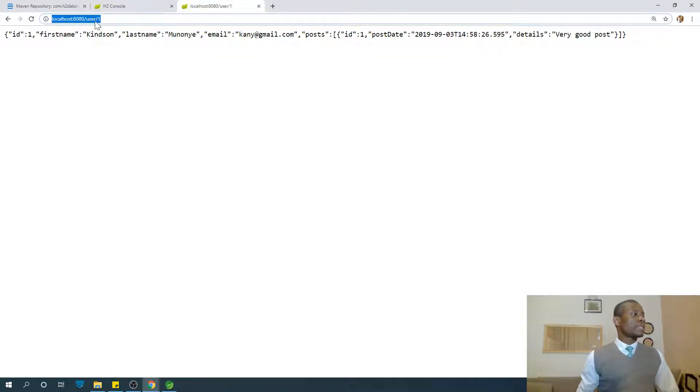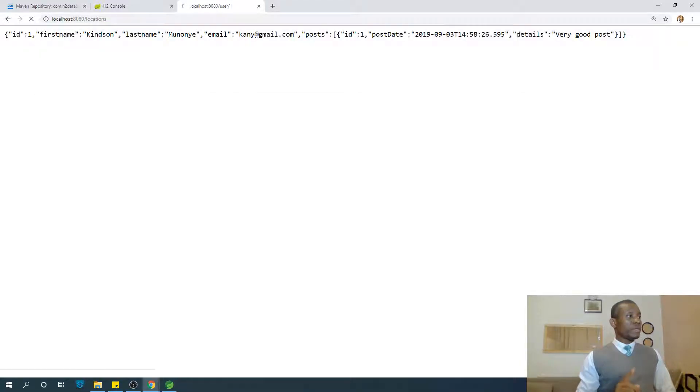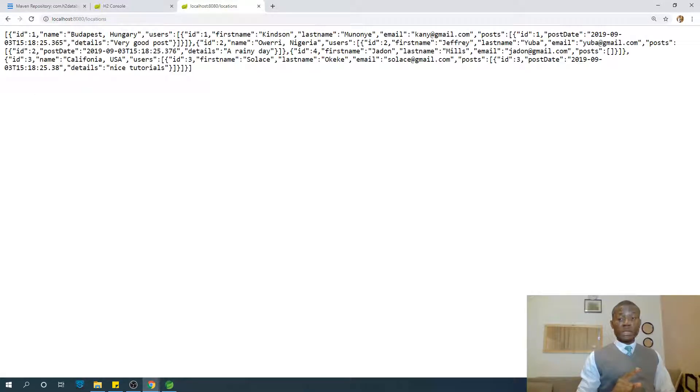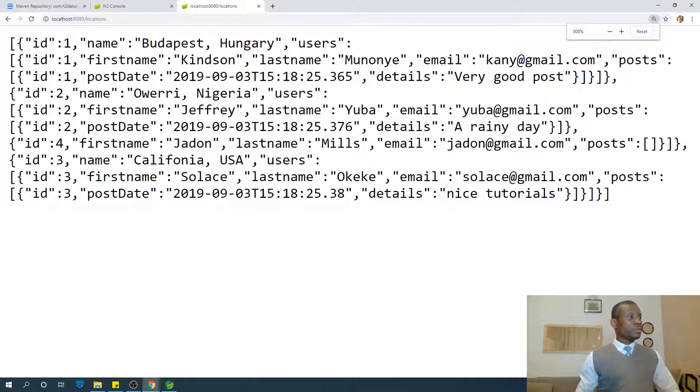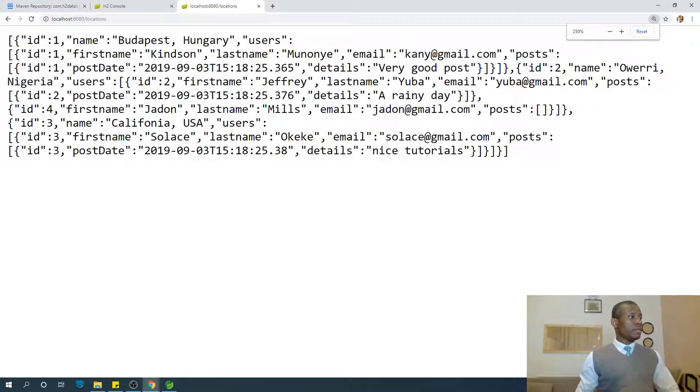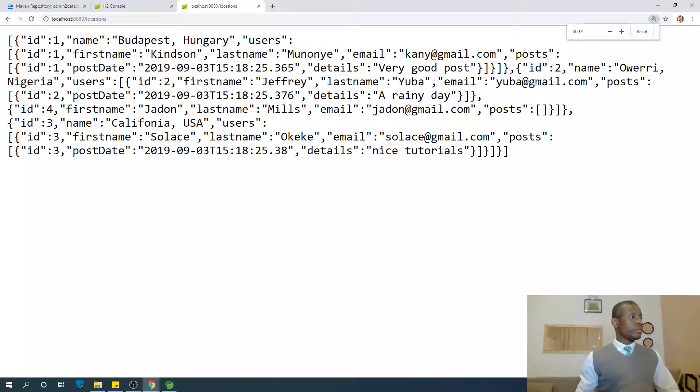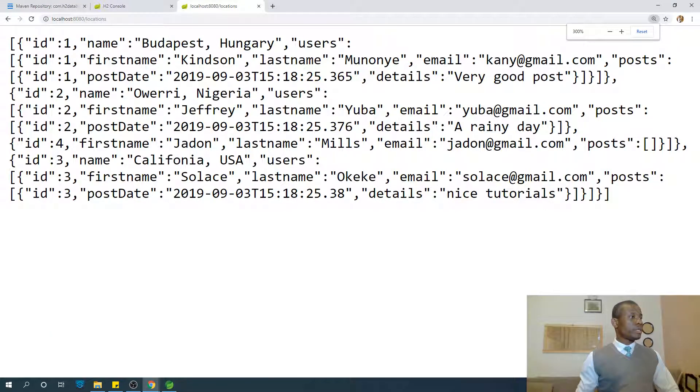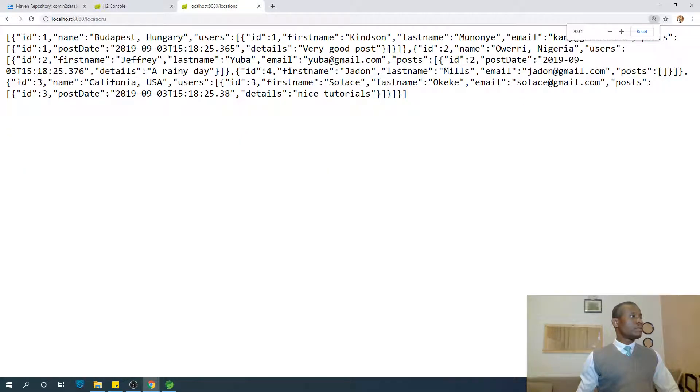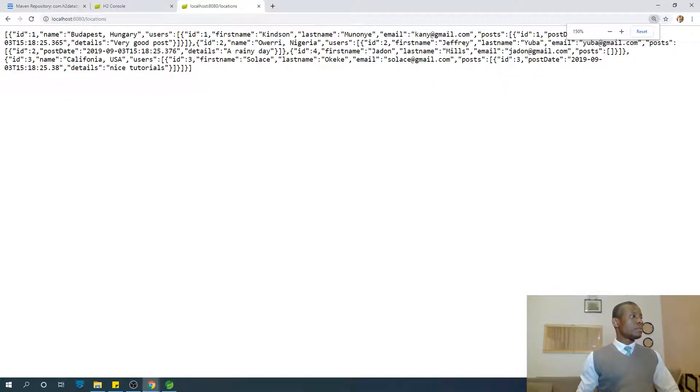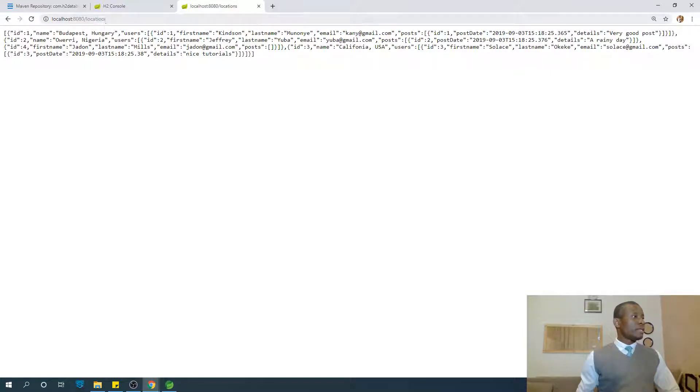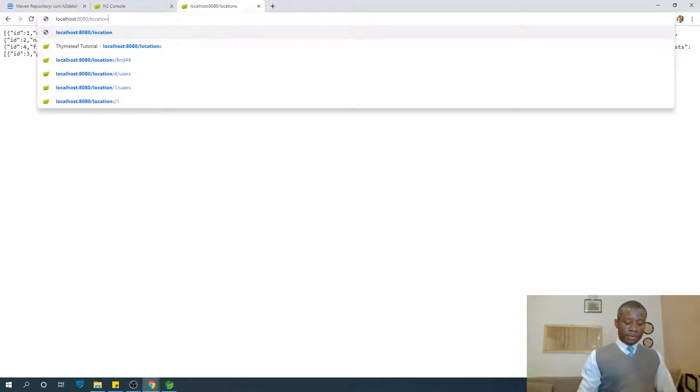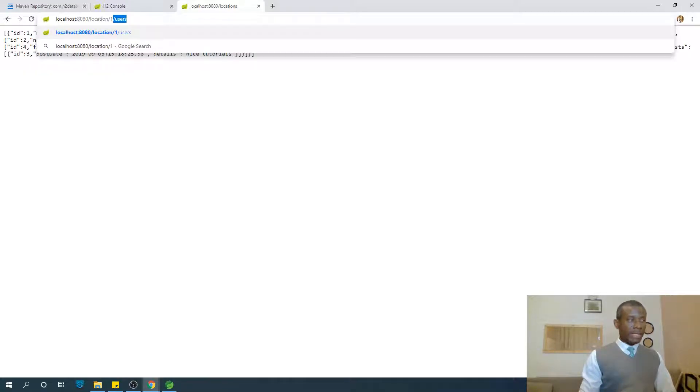We added Jayden to location two. Let's now go to assess locations. You can see locations here. I think there are four locations. Location one, okay, one, two, three, four. You can see at this point we need location one slash users.